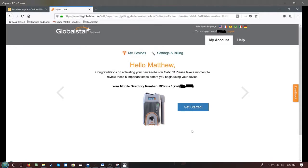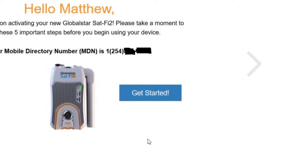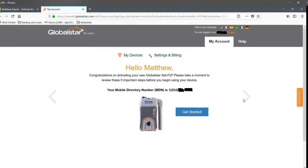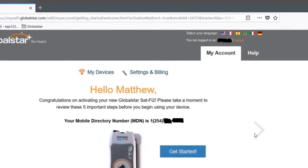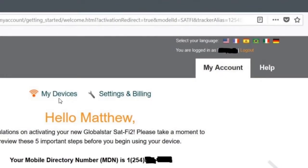Once you've entered your new account credentials, you'll be taken to this screen. Click Get Started to read five important steps before you begin using your device. Now that you've clicked through and reviewed the five steps, you can navigate My Account. Your options are My Devices, where you can see your activated devices, Settings and Billing, where you can make changes to your username, password, and billing information. You can also click the Help tab to receive help from GlobalStar.